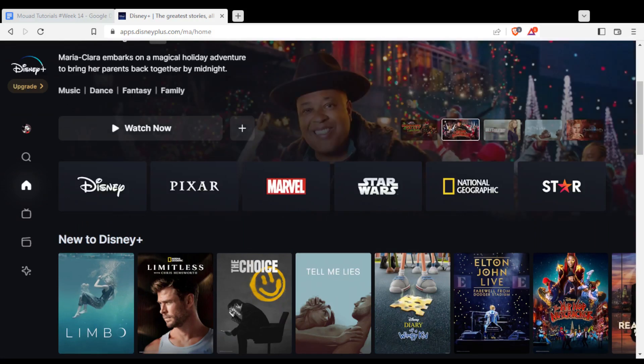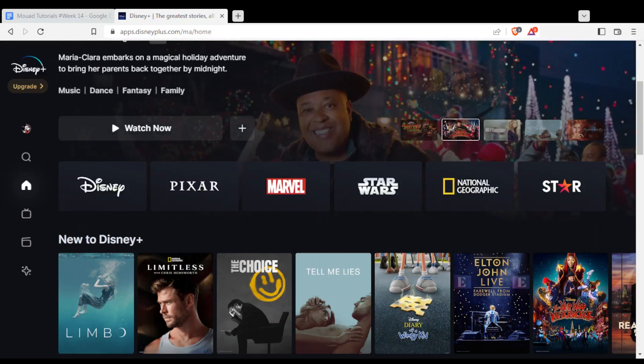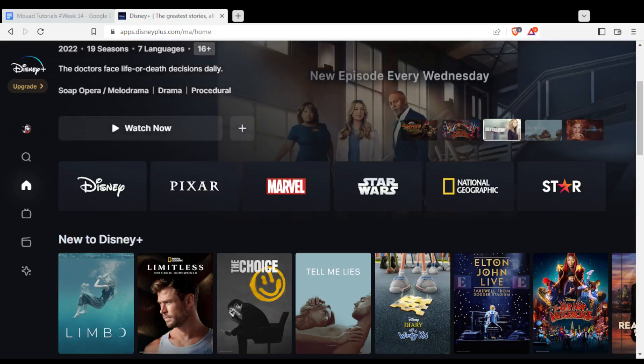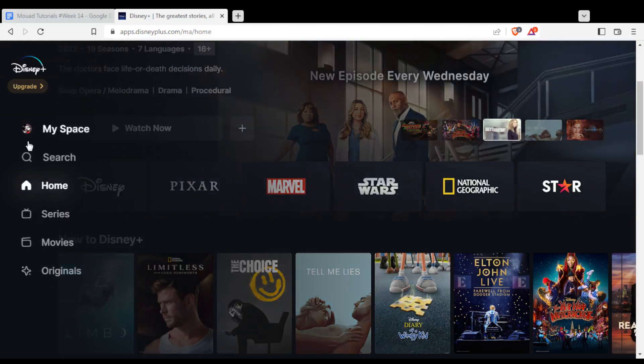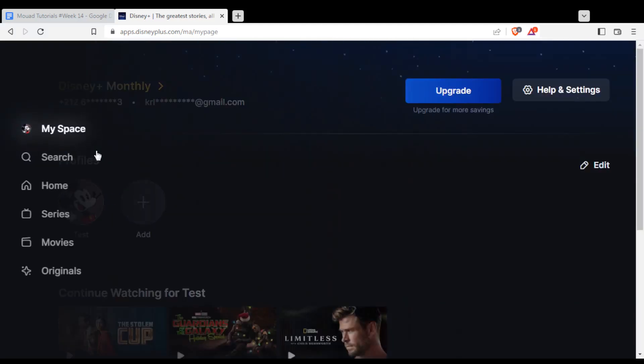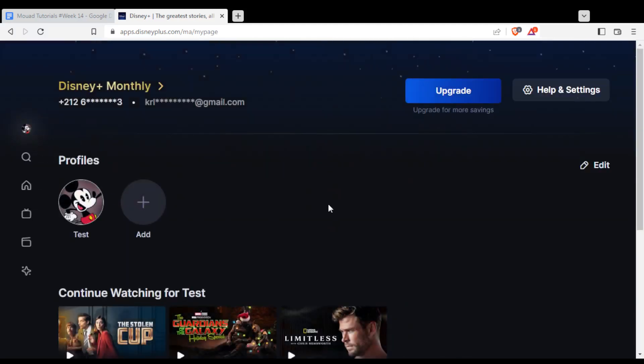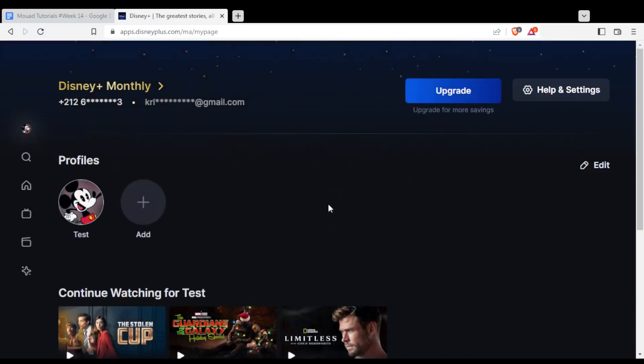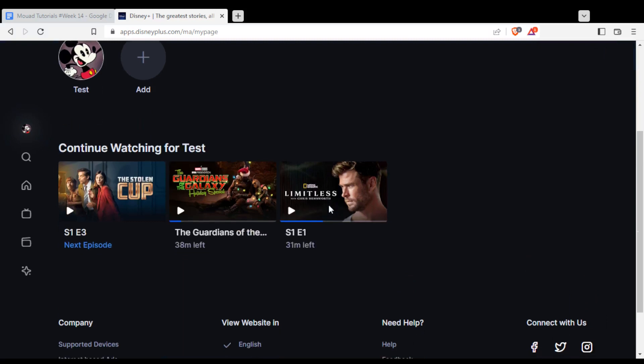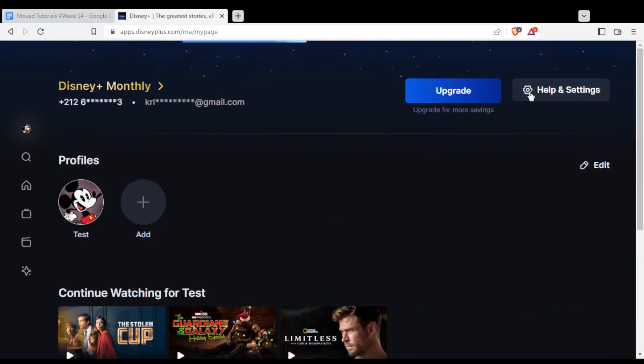If you want to cancel your subscription, simple. All you need to do is click at your icon at the left option here and click at my space. From here, you'd like to go to help and settings at the top right corner.